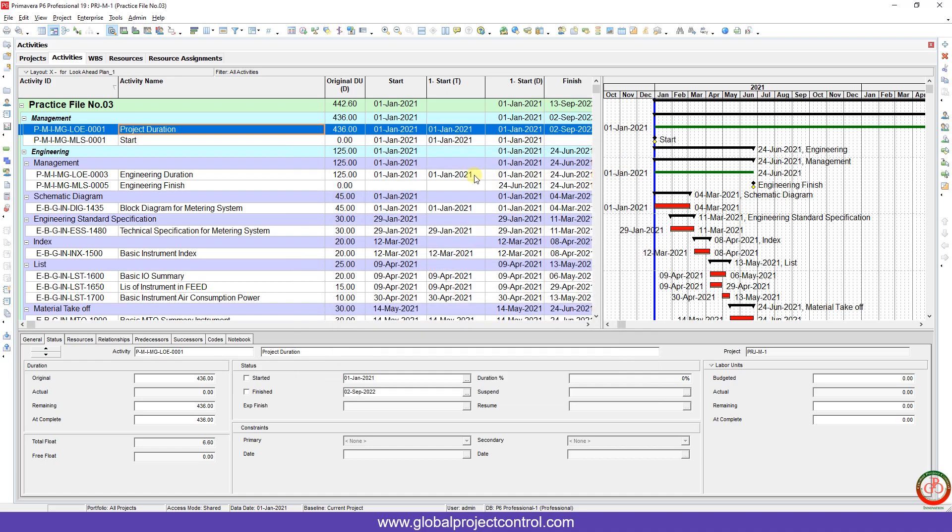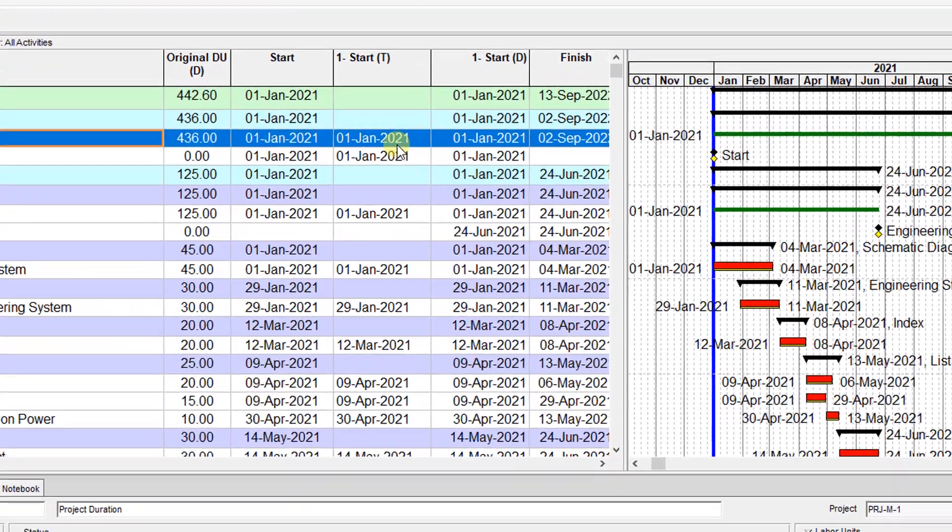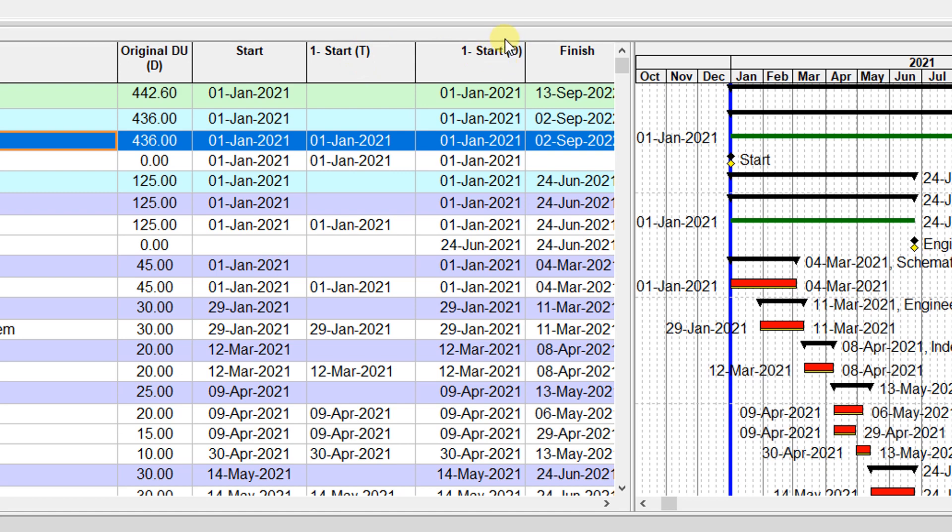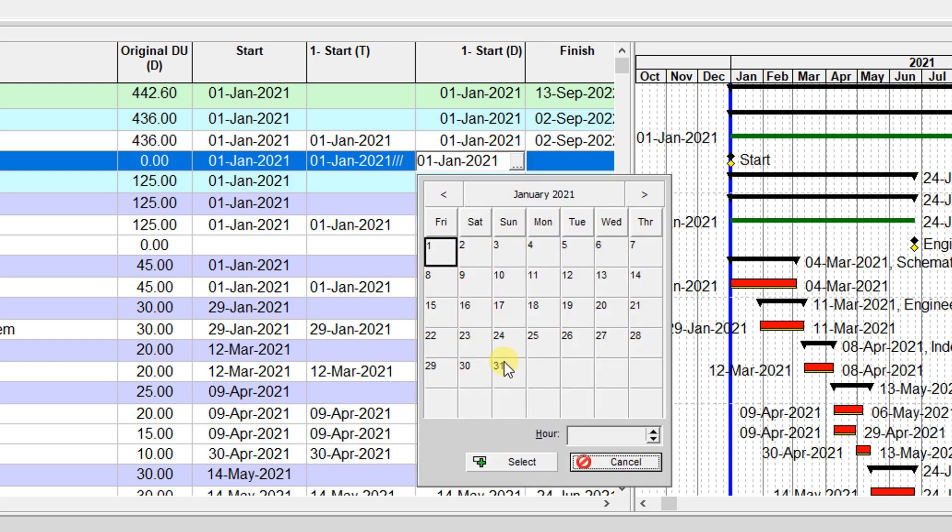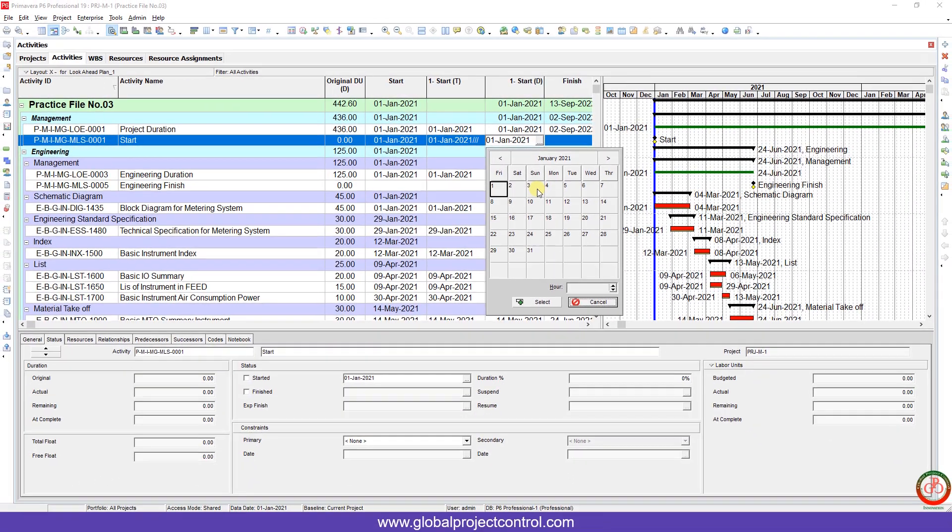Now on the screen, you cannot find any differences between storing the data with the format of text versus the format of date. If you click over here, you can see that it is just text. You can add many characters into it, but over here we have a complete date format. It's supported with the date.